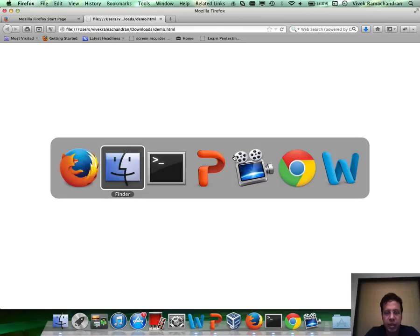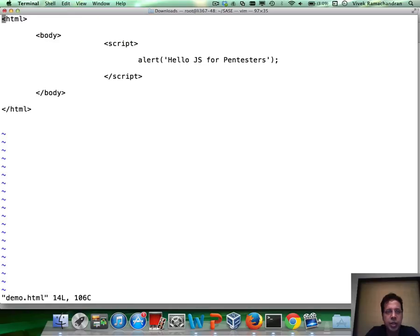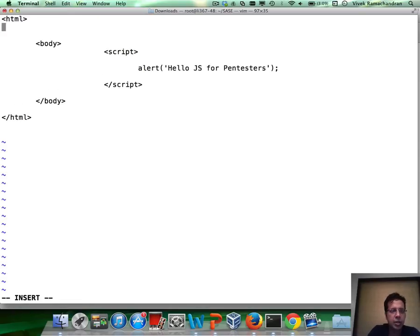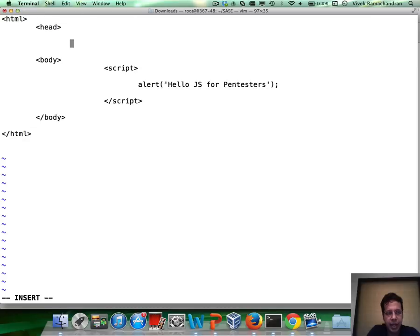Now, there are multiple places in which JavaScript can be placed. We could even place it above the body within the head tag.